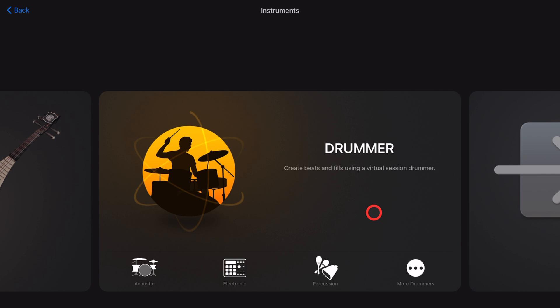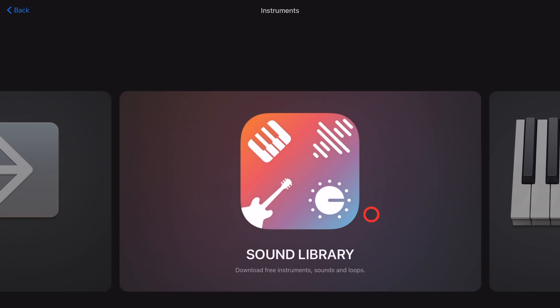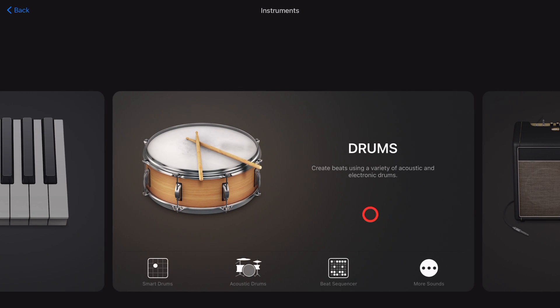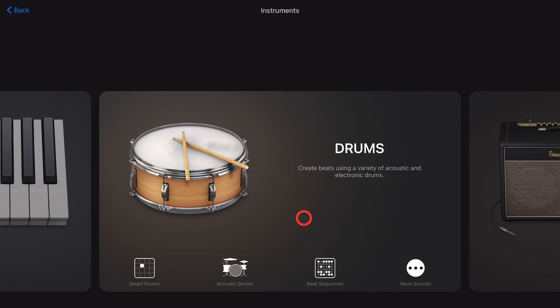And to learn more about the drummer and all the ways you can add drums here in GarageBand, check out the other videos in the description.